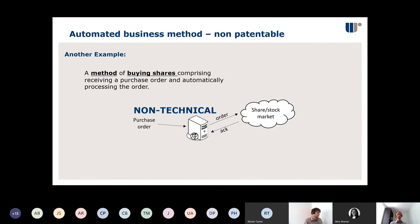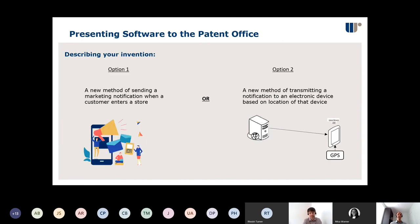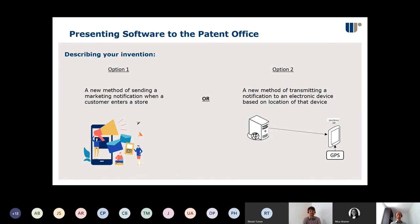This leads us to how you describe or present your invention to the patent office. We have two options for the same invention: Option one — 'a new method of sending a marketing notification when a customer enters a store.' Option two — 'a new method of transmitting a notification to an electronic device based on location of the device.' Option one might be exciting for an investment pitch; option two is rather dull. But which one is more appealing to the patent office?